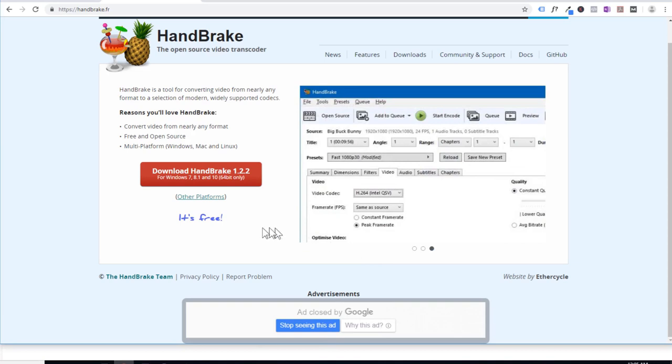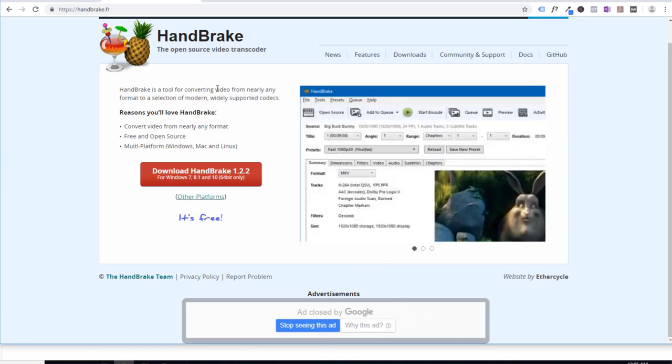So first of all, you make sure that you download Handbrake from their original website, which is Handbrake.fr.